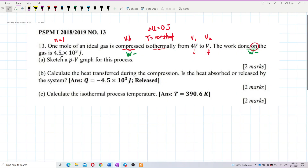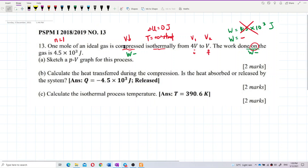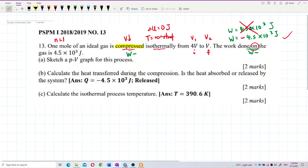You cannot just write work done equal to positive 4.5×10³ J — that is wrong. Because this is compression, you need to put a negative sign. Negative 4.5×10³ J is correct. If you write it as positive, it implies the gas is doing work, which is not the case here. Compression means work done is negative.